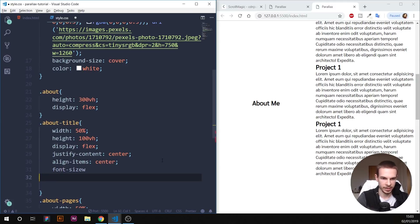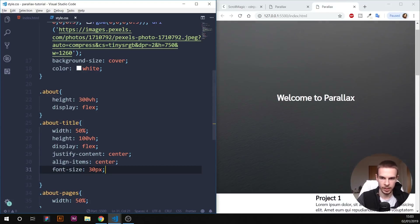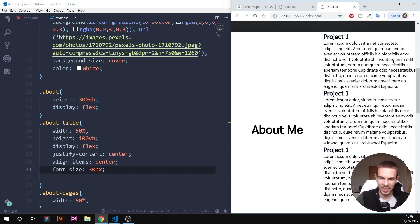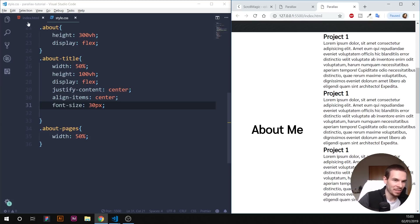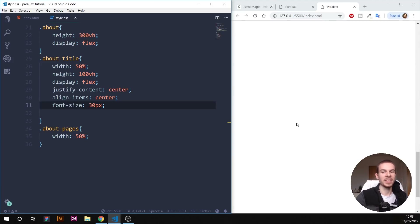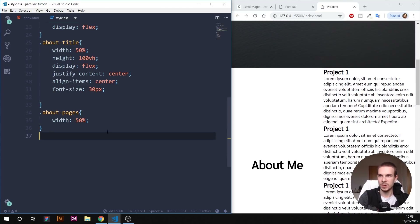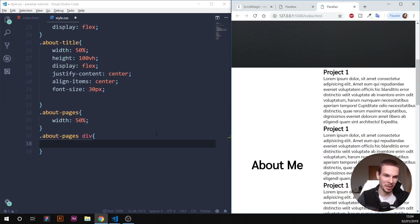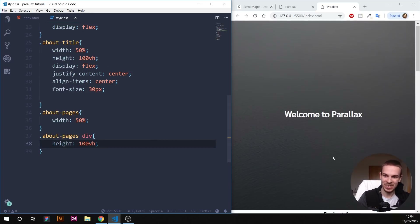Let's make the font a bit bigger — set font-size to 30 pixels. It won't look great on small screens but it's good enough. Now select all divs inside 'about-pages' and give them a height of 100vh each, so combined they total 300vh matching the section height.